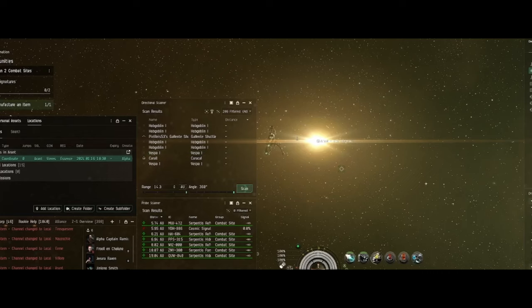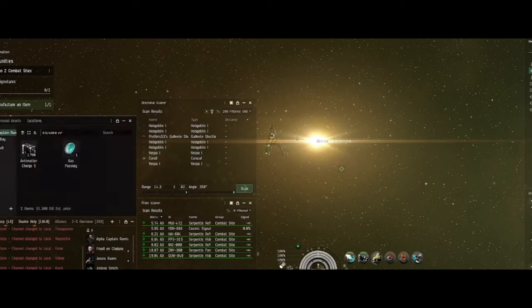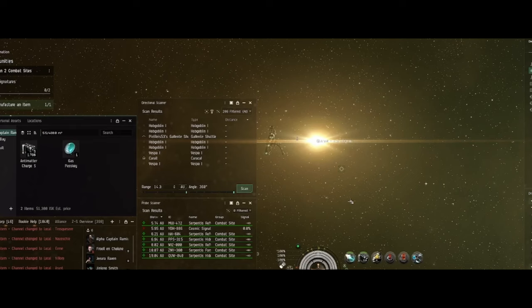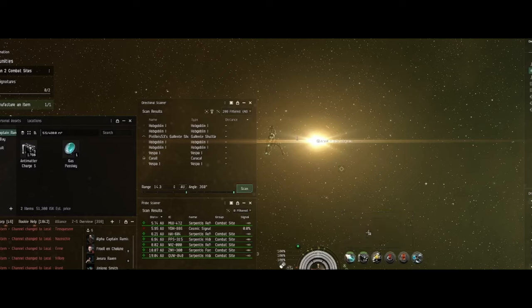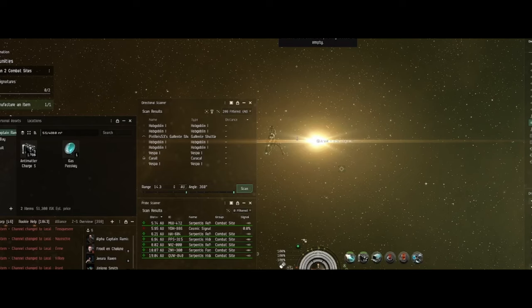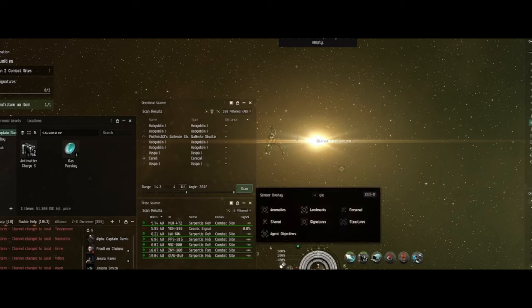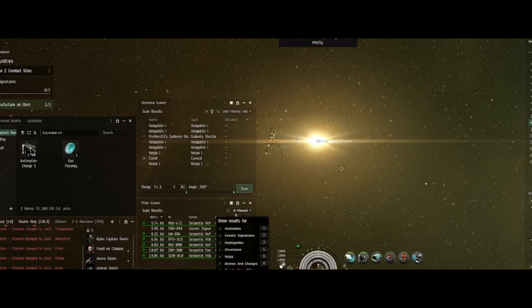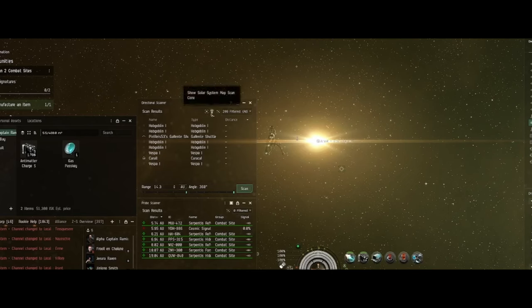And now I'm going to start doing my scanning. I'm going to load up my probes, check and make sure they were actually loaded, and then try to find the map. Okay.